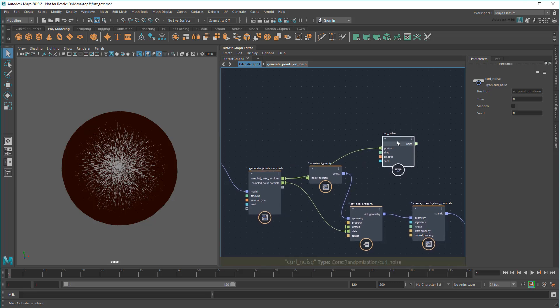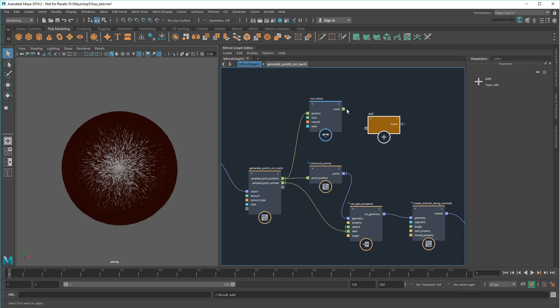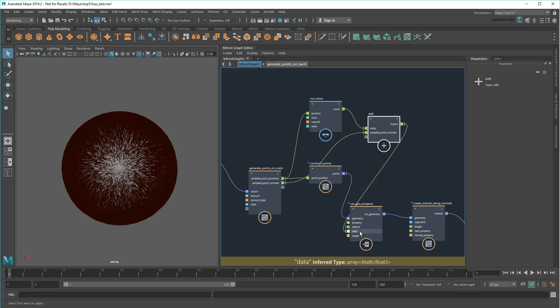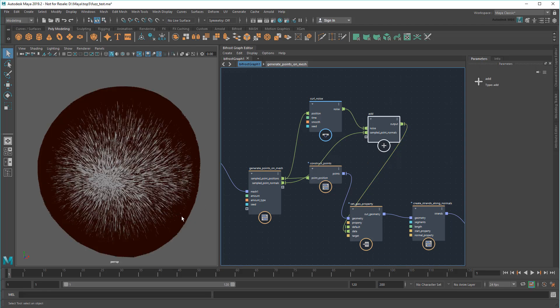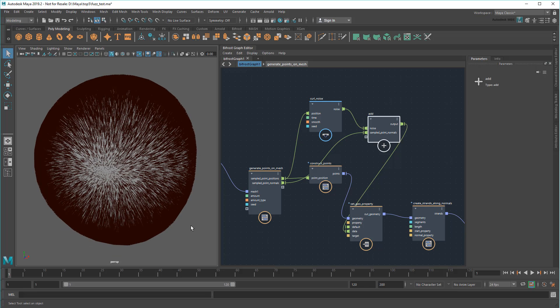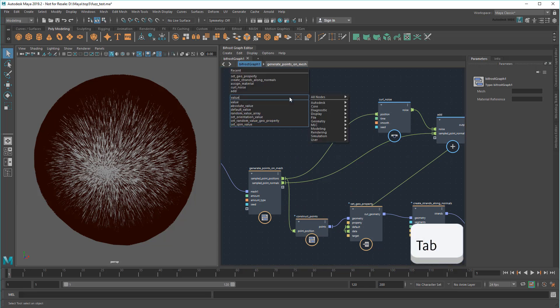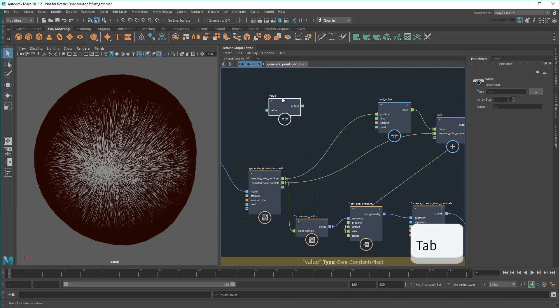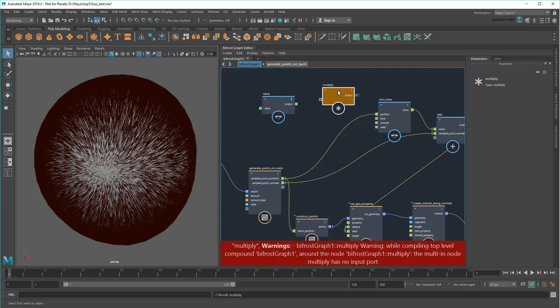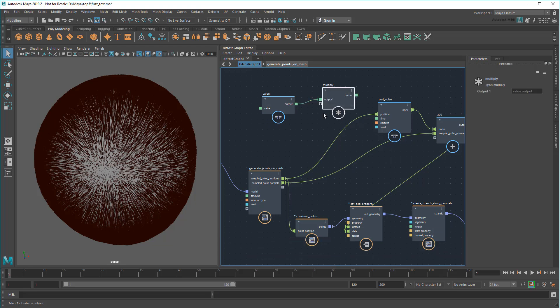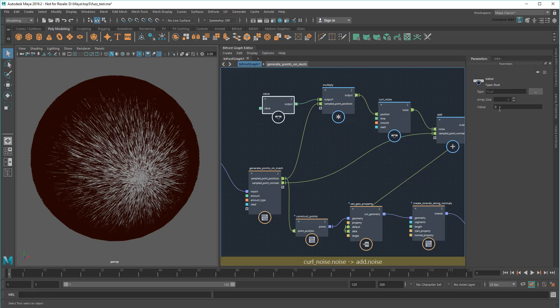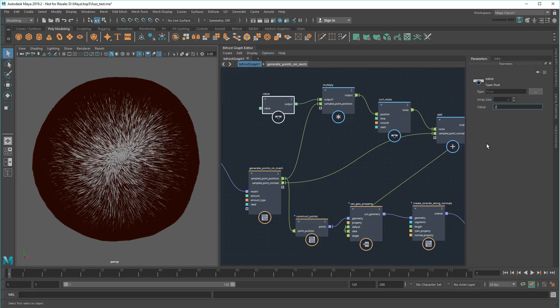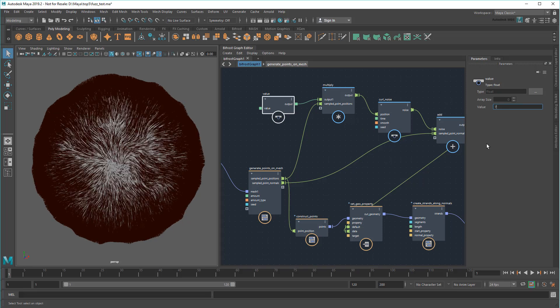Once I have those offsets, I'll need to add them back to the original normals before creating my strands. And now you can see here that the strands are starting to subtly curl around a single point. This is nice and all, but a single curl doesn't really do much for me. I'd prefer to control the frequency of those curls. So to do that, I'll create a new Value node and pre-multiply that to the point positions before feeding that into my CurlNoise node. This effectively amplifies the values going into it. Now I can adjust the frequency value of the curl points using this value.